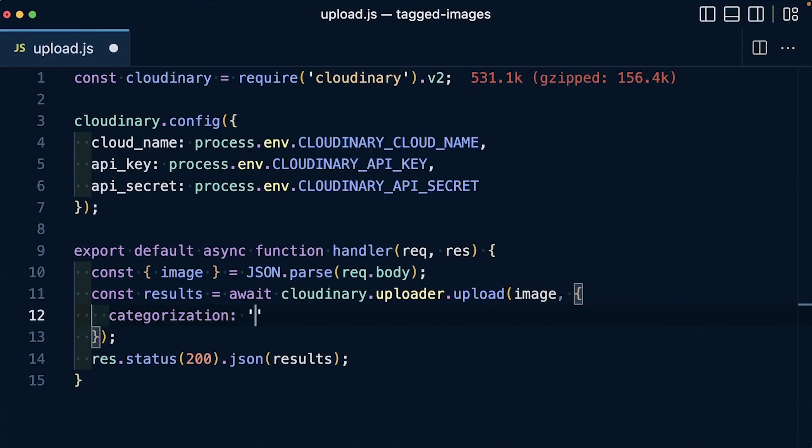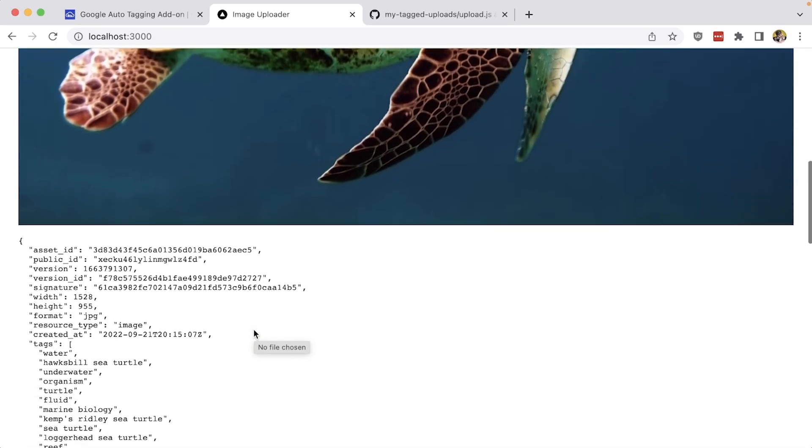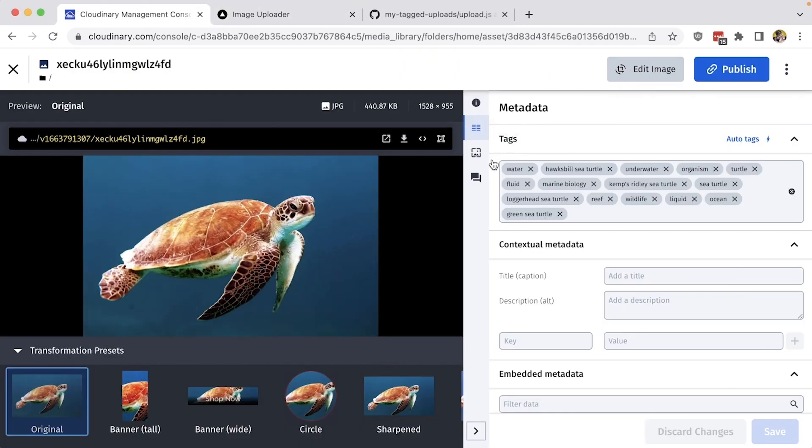In the next video, we're going to show you how to use AI to automatically add tags to images in Cloudinary.